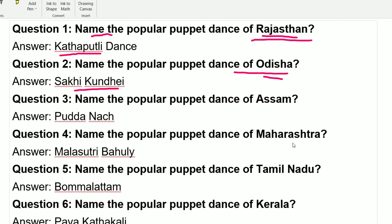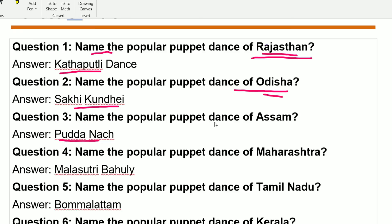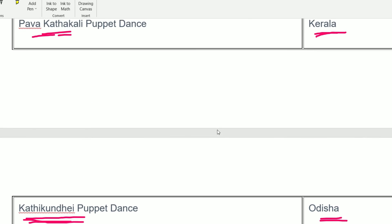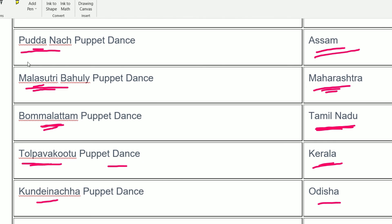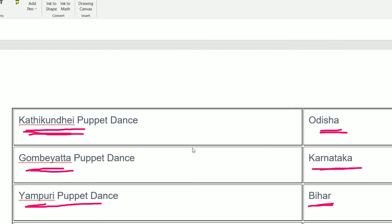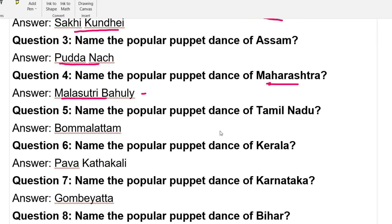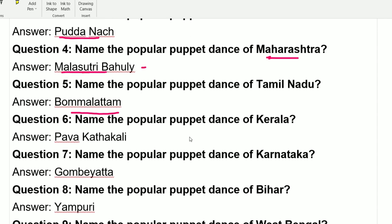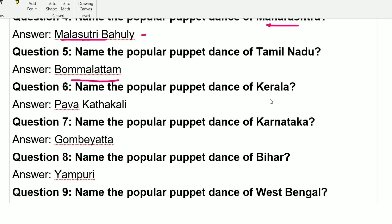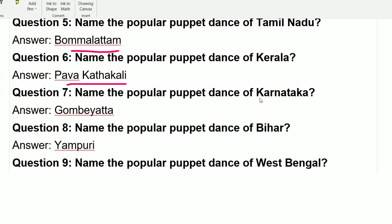Question 3: Name the popular puppet dance from Assam. That is Puranach. Question 4: Name the popular puppet dance from Maharashtra. That is Malasutri Bahulya. Question 5: Name the popular puppet dance from Tamil Nadu. That is Bommolatam. For Kerala, the popular puppet dance is Pab Gattakalli.